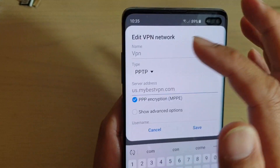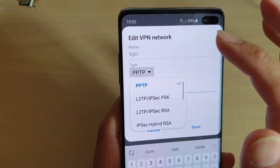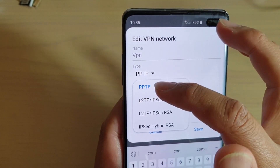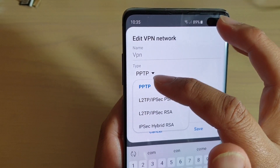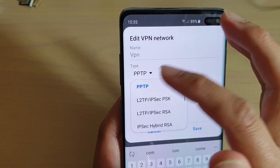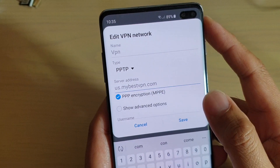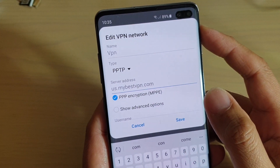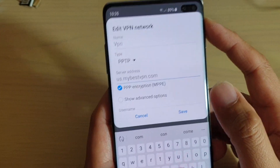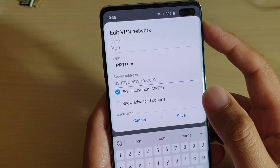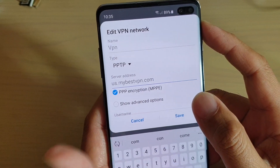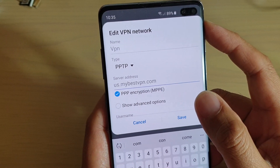Then you have to choose the connection type. I will choose PPTP. This depends on the VPN server you're connecting to and what kind of connection setup it uses.